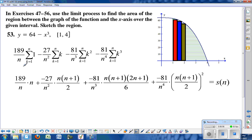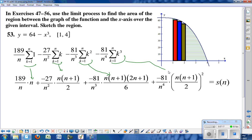We now apply our summation formulas. The sum from k equals 1 to n of 1 is just n. The sum of k equals n times n plus 1 over 2. The formula for the sum of k squared and the sum of k cubed are also applied. This gives us a closed-form expression — no summation — for the total area of n rectangles, so we can plug in any value of n.